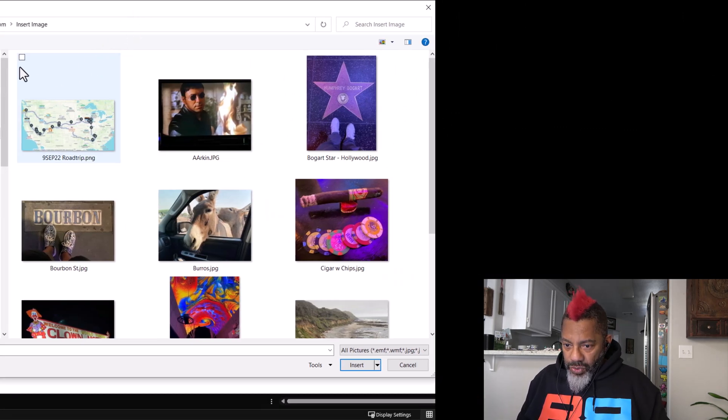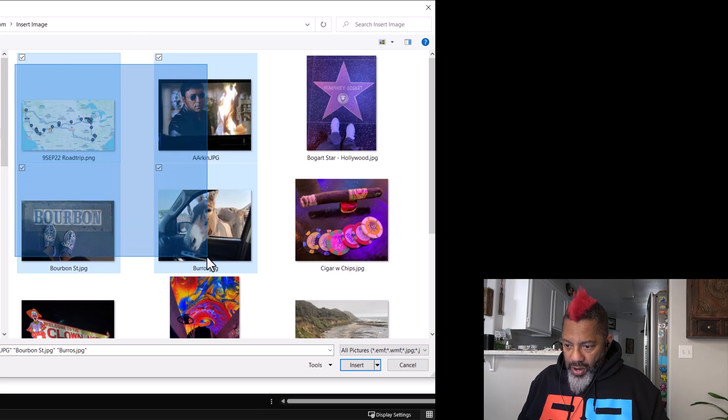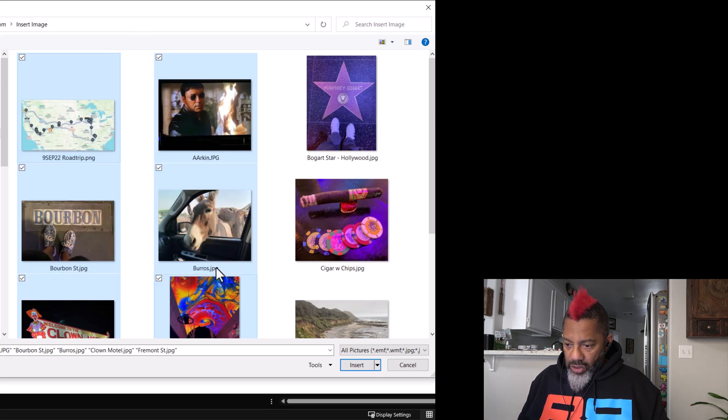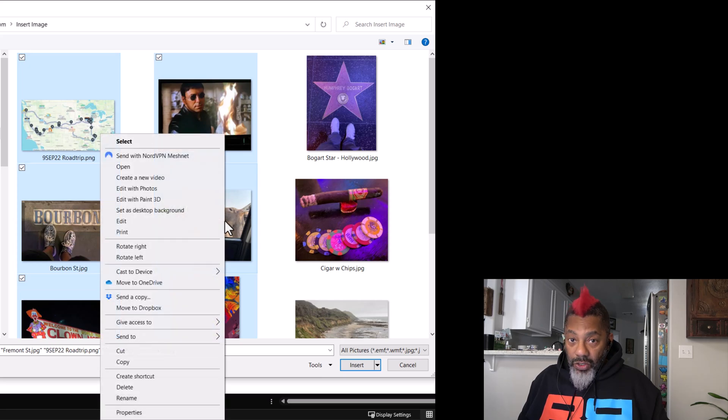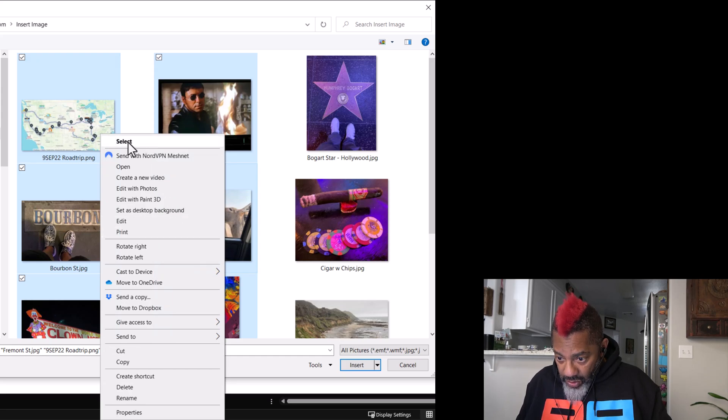Now I'm gonna do this. Let me grab these six. I'm not gonna grab all of them, so I want to show you something later. And select.